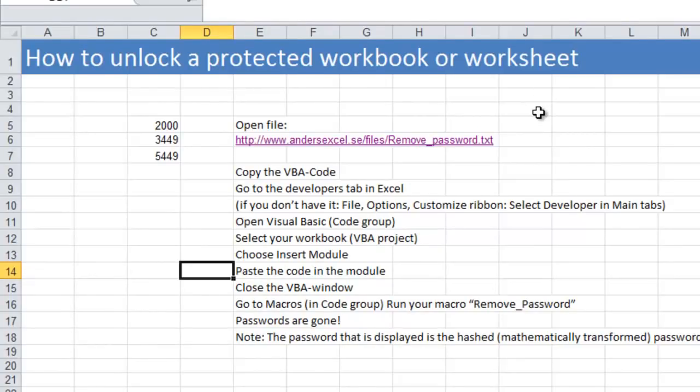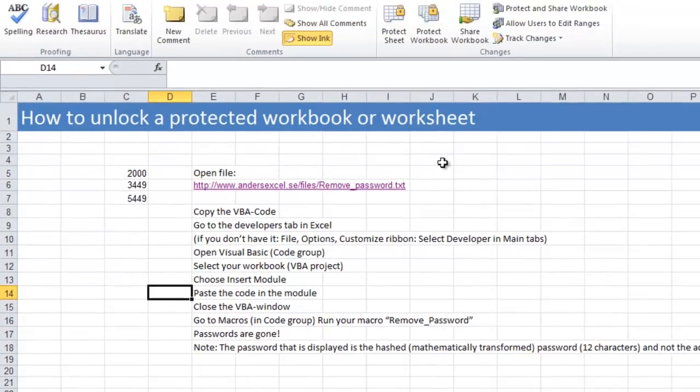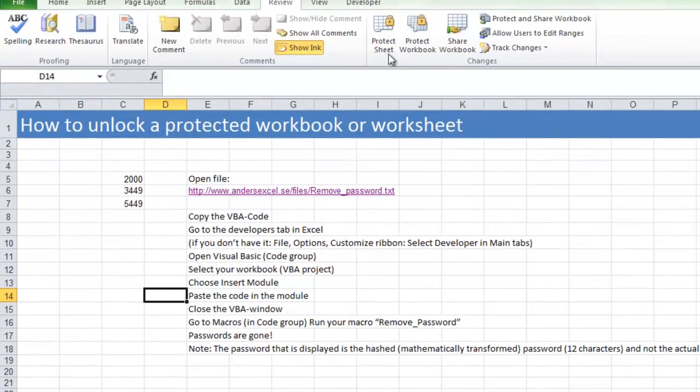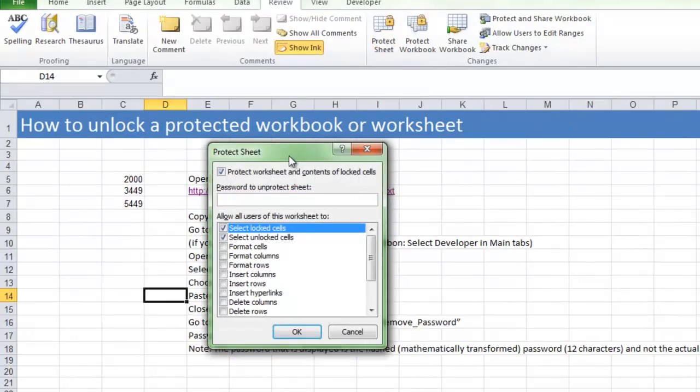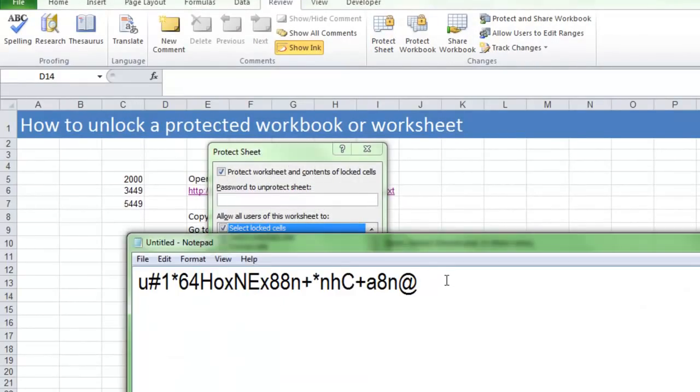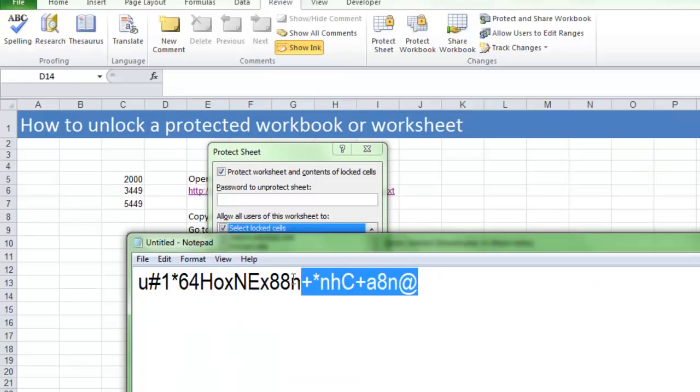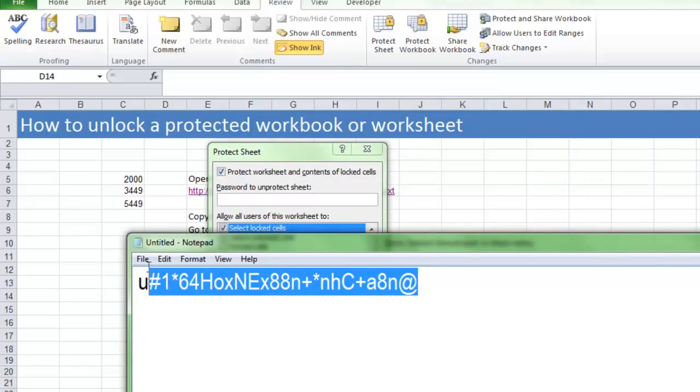When you protect a worksheet in Excel, you click the Protect Sheet button like this and then you choose a password. I will now choose a very long password and you will see how safe that password is.